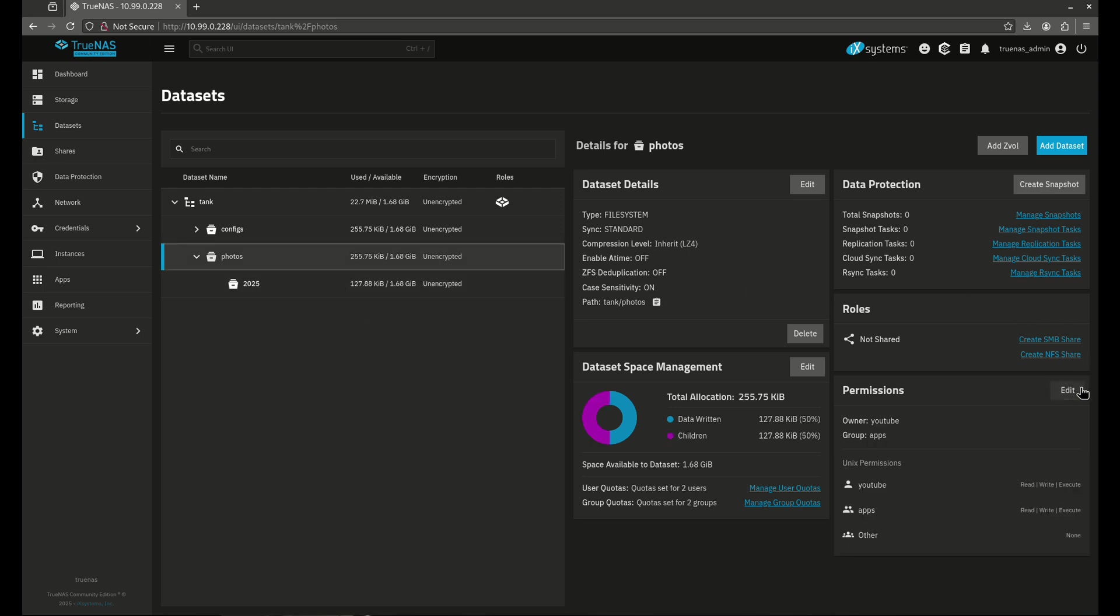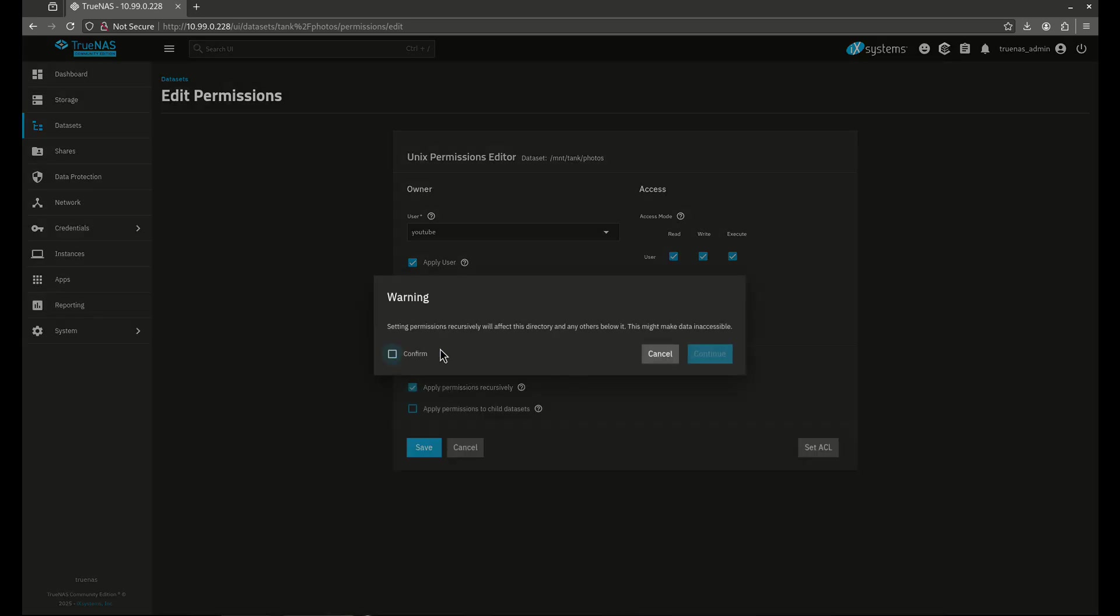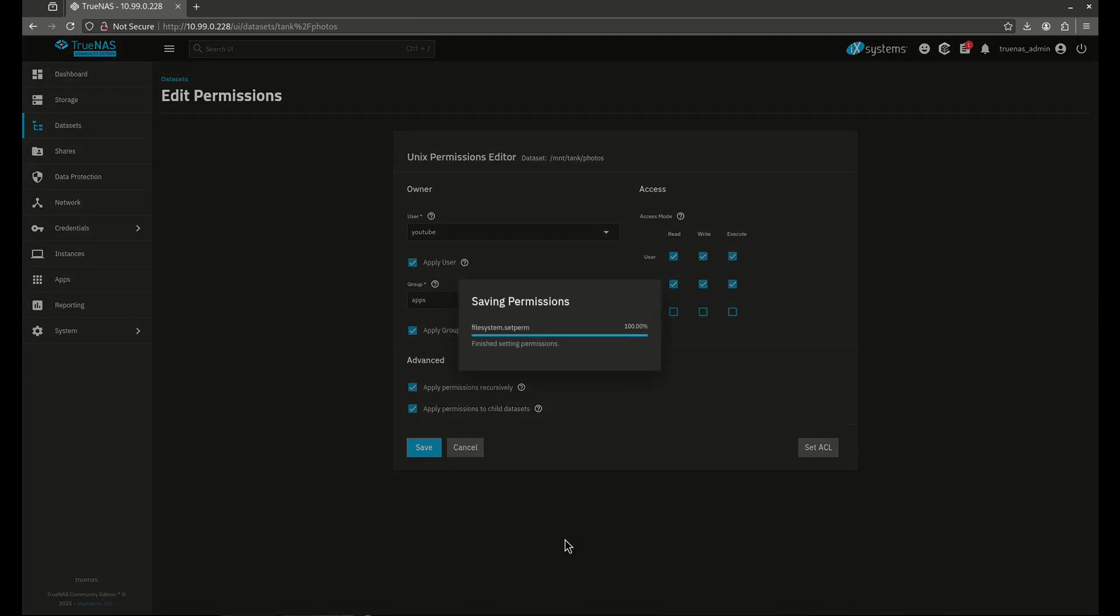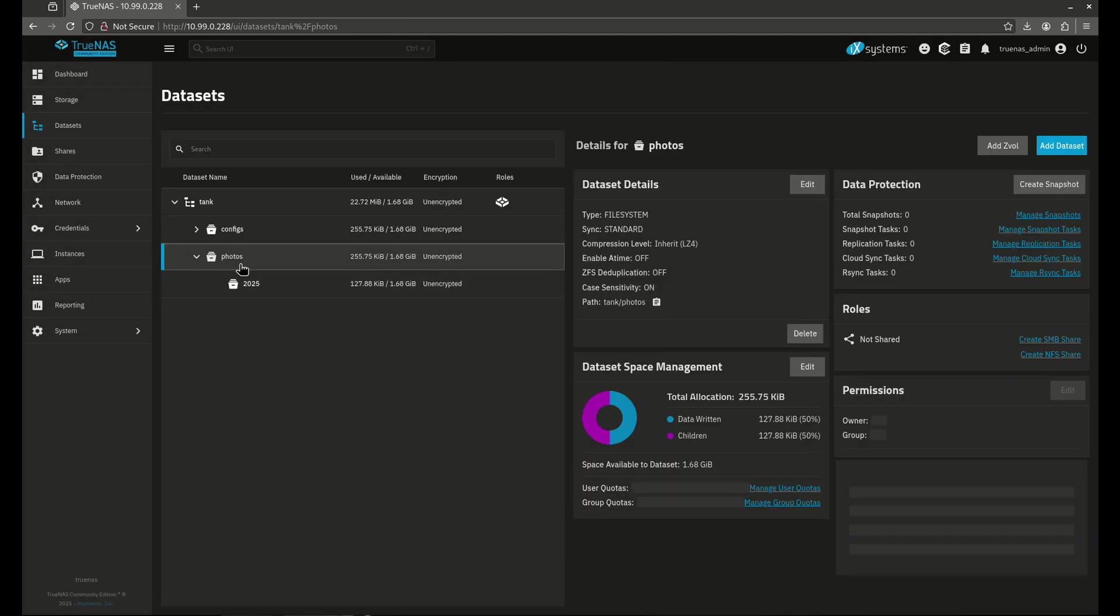So same deal. We want to do, let's start by doing this recursively. So I'm going to apply this user, apply this group, and I'm going to apply it recursively. And I'm going to get the warning, yes, I do want to apply it to everything recursively. And I want to apply it to all child datasets. So now you'll see here 2025 matches the photos permission dataset.